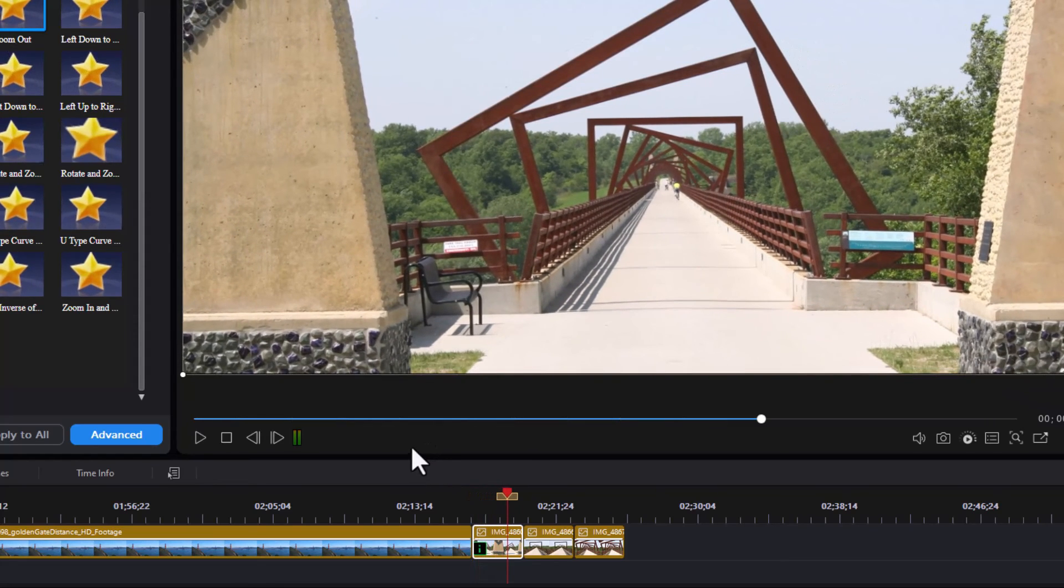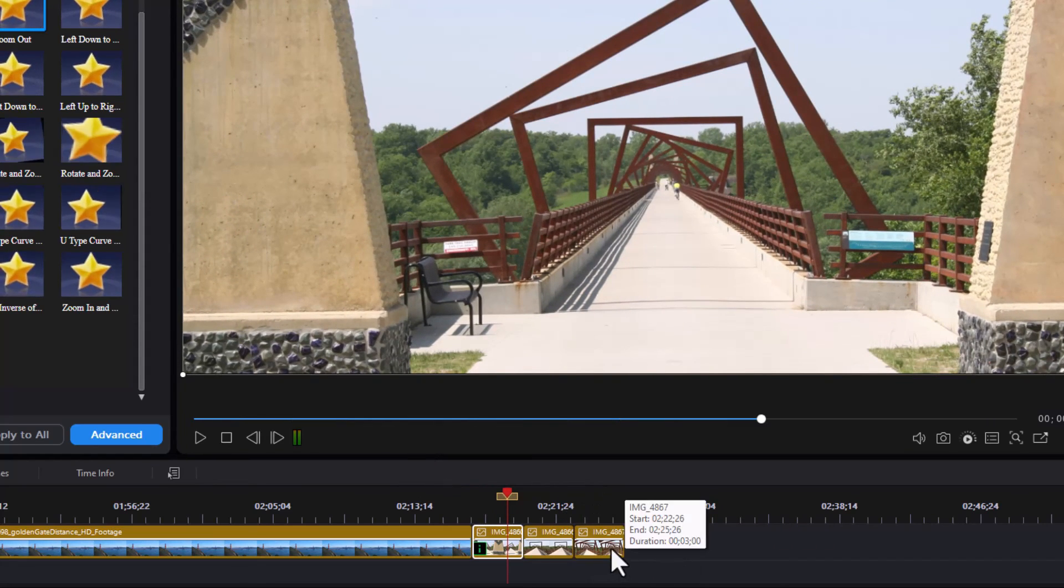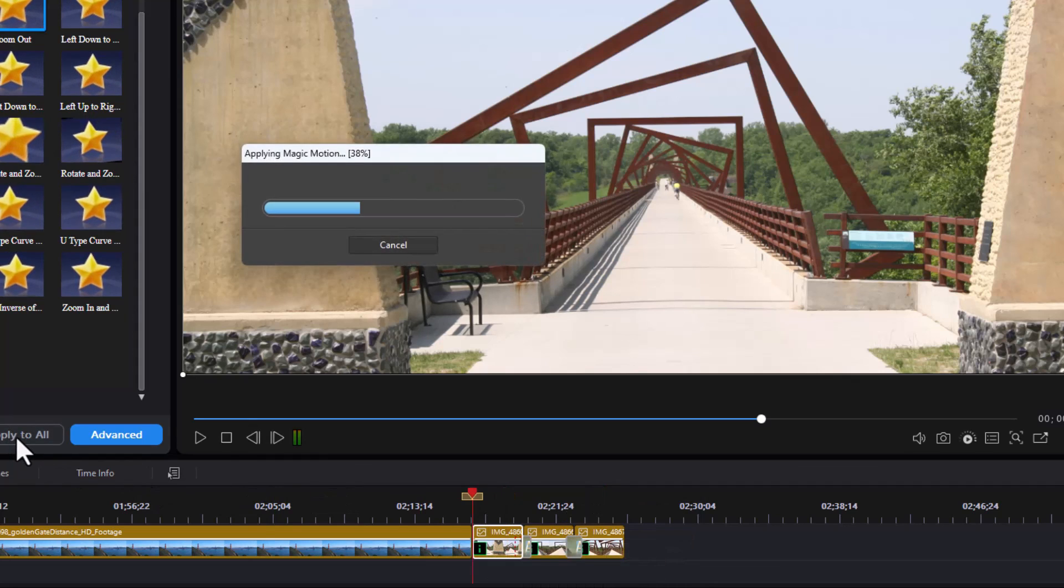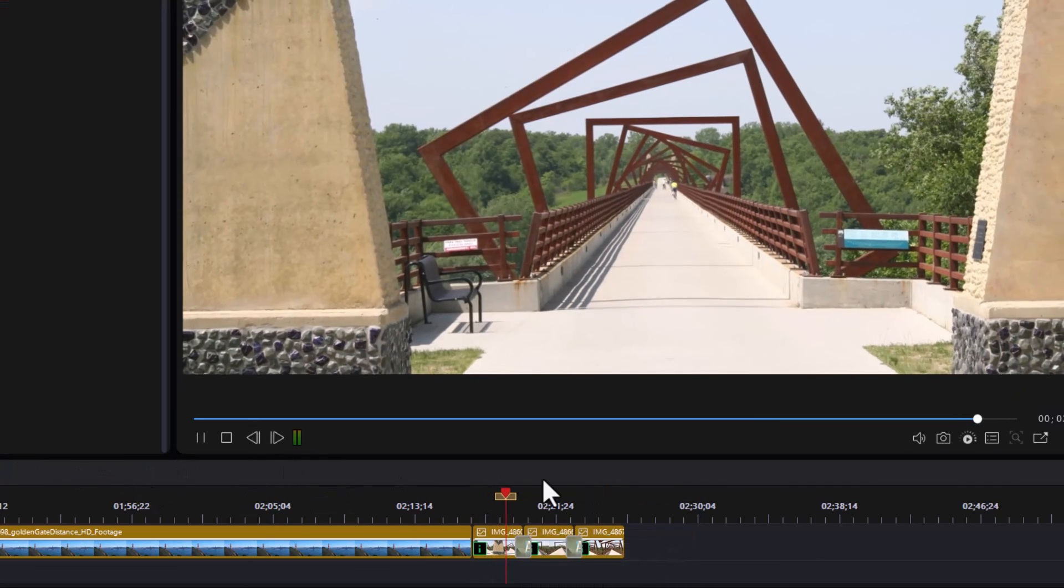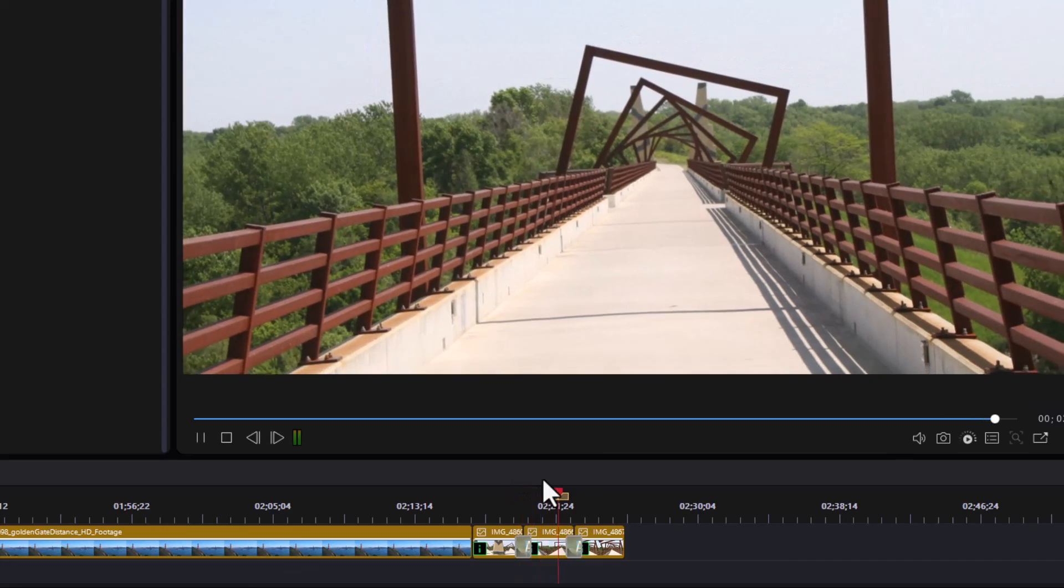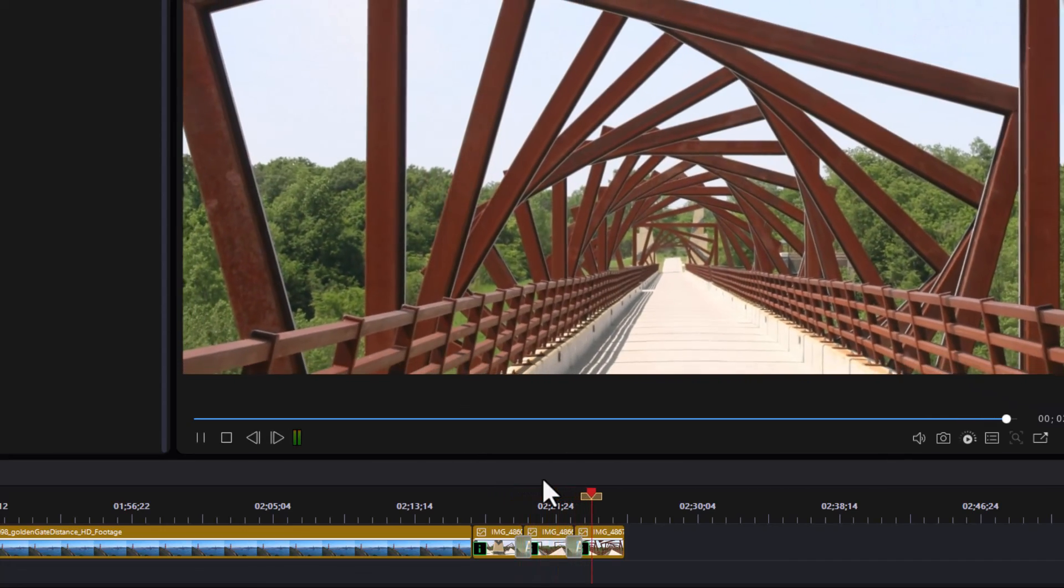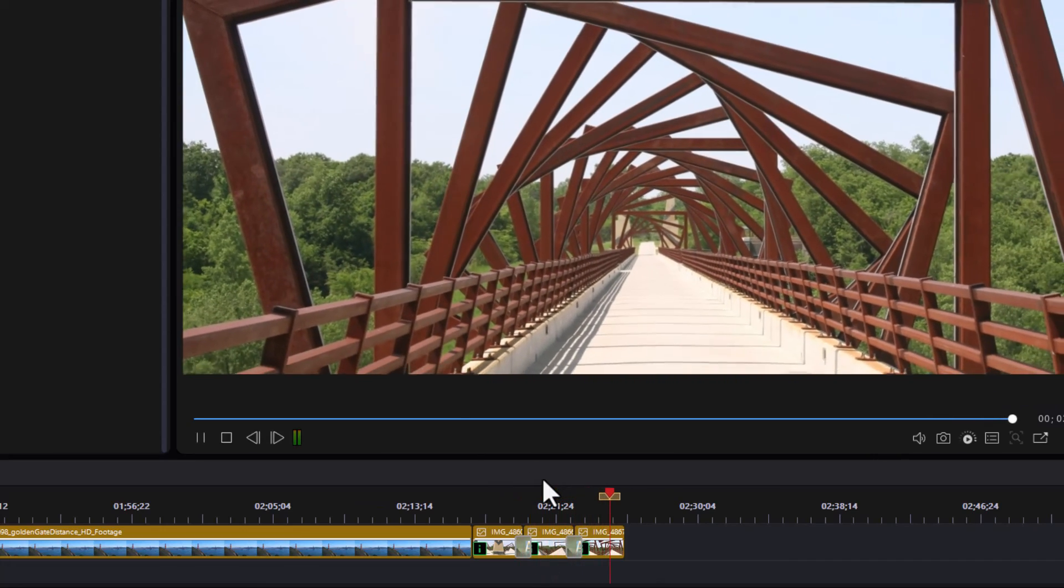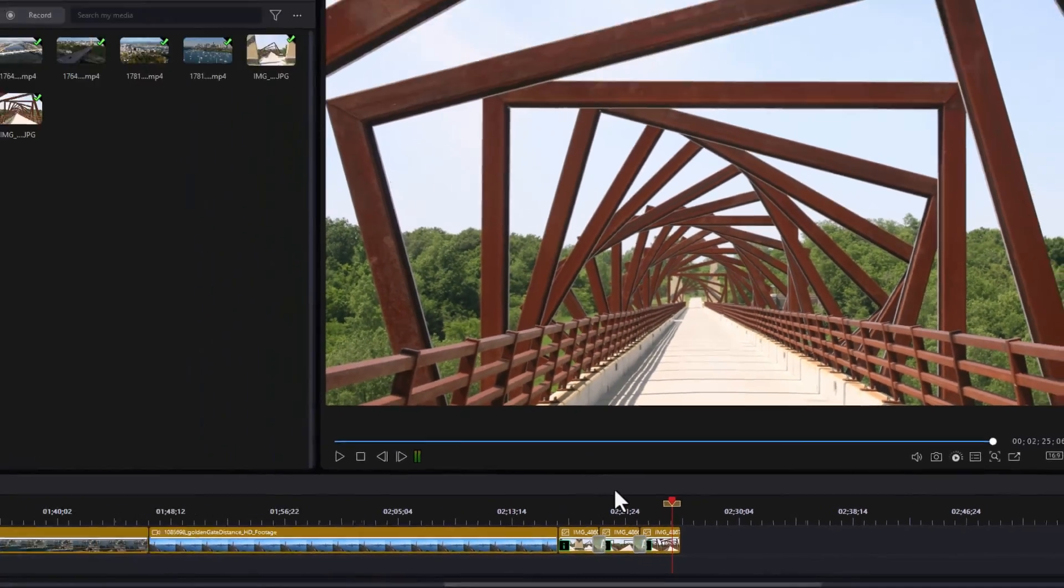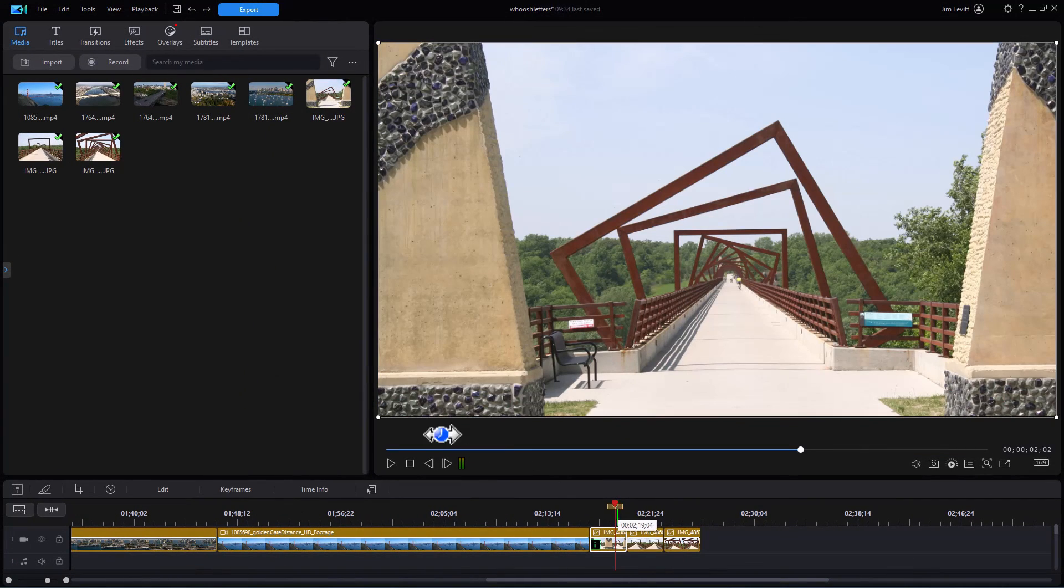I want to zoom out on all my images on the track. All I do is click on apply to all. First one, now do the second one zoom out and the third one. So if you want to make them uniform in terms of pan and zoom, that's an easy way to do that in PowerDirector.